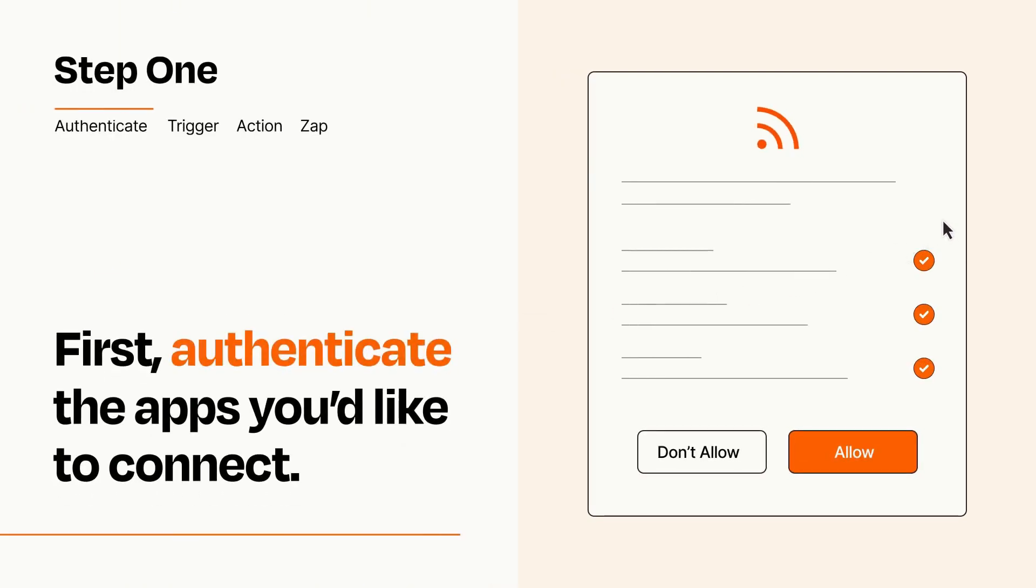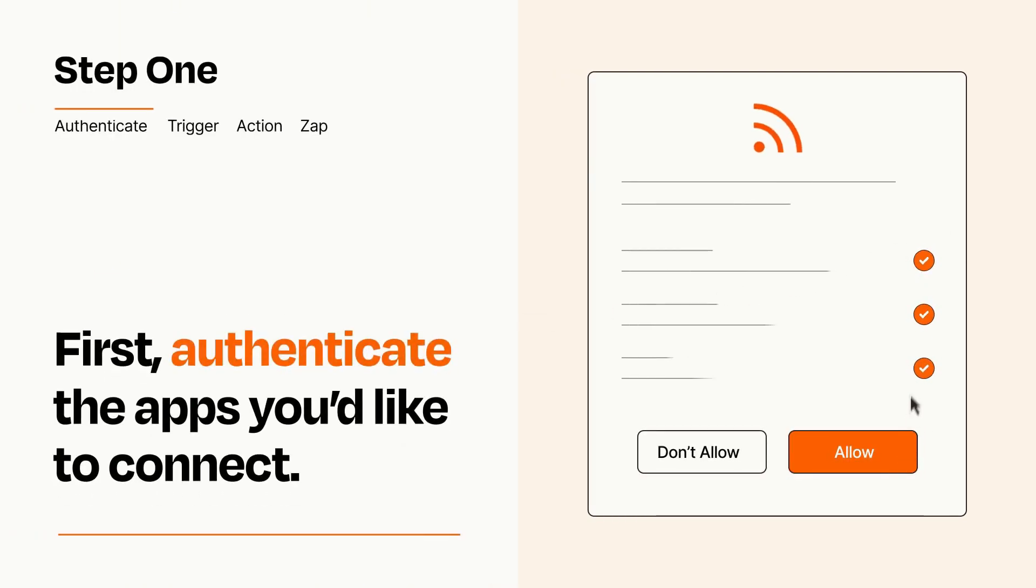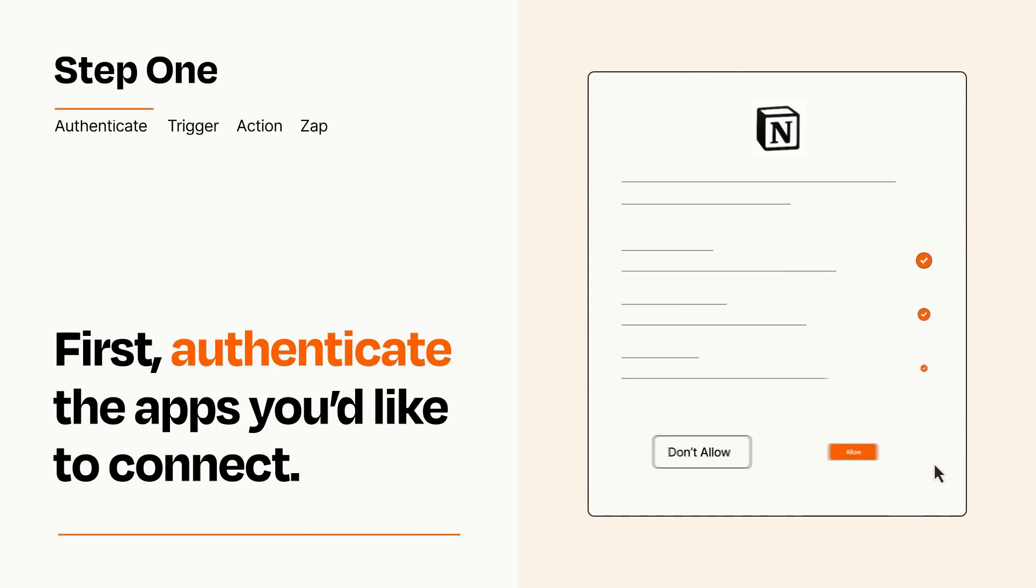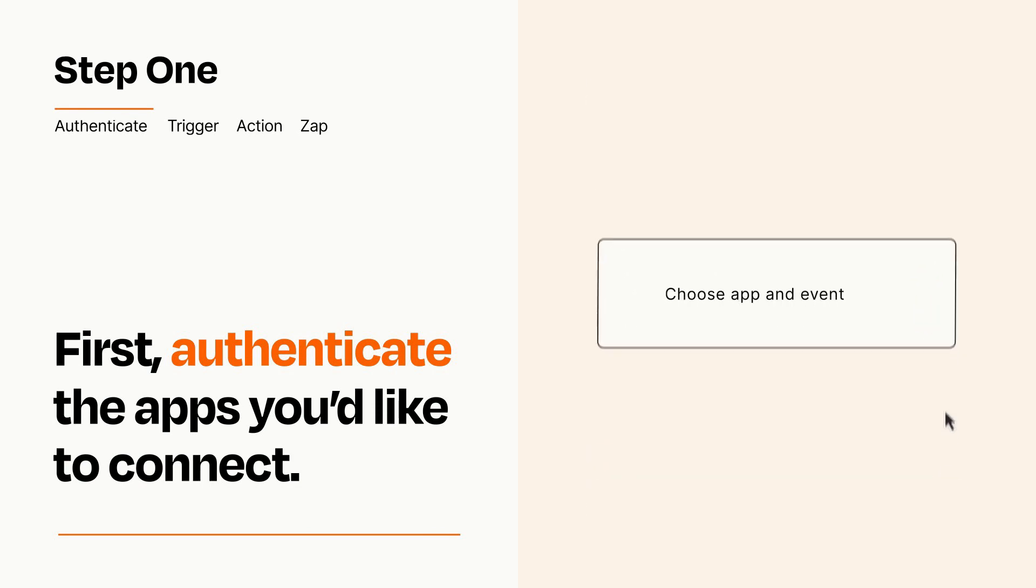To get started, you'll just need to authenticate your apps, which takes just a few seconds. Zapier meets industry standards for encryption when connecting with each of your apps.